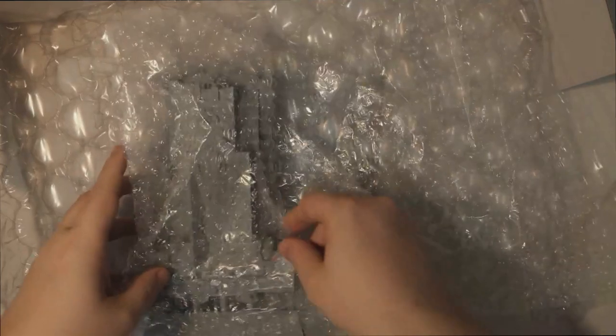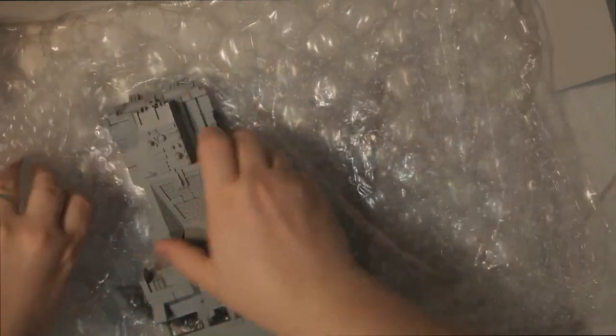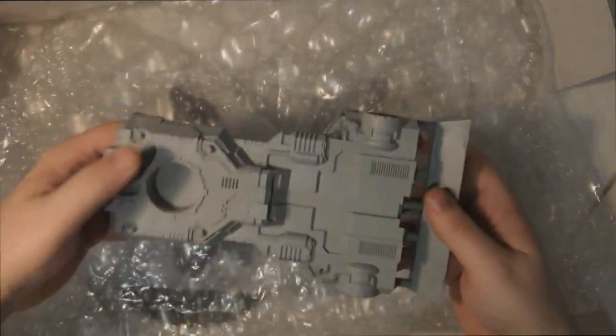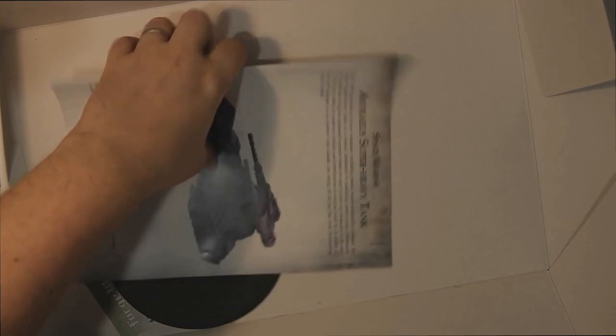And then wrapped in bubble wrap here we've got what looks to be the main hull of our tank. And somewhere in here we should have some instructions.